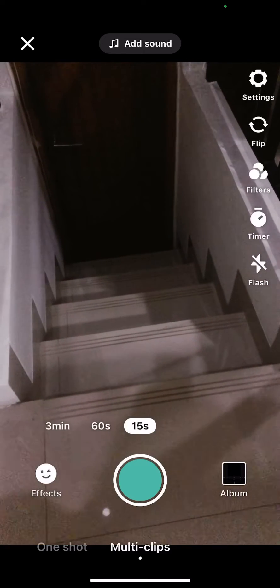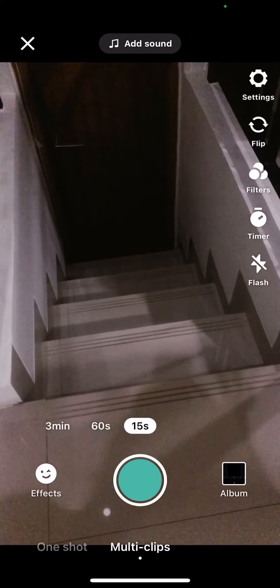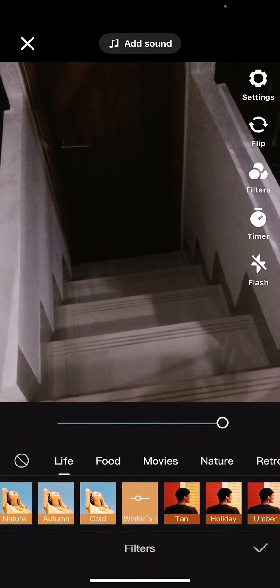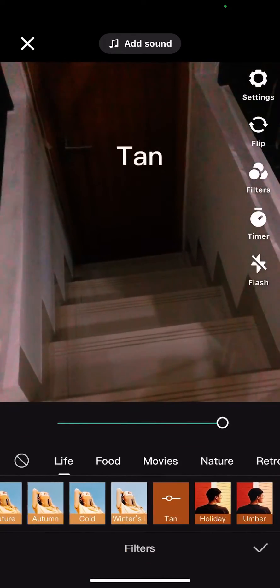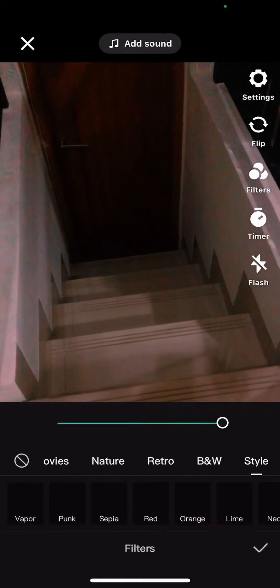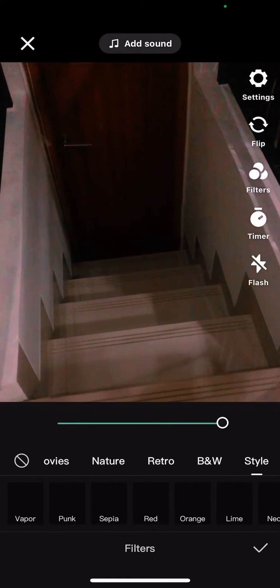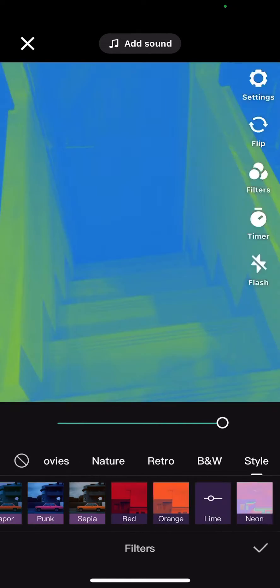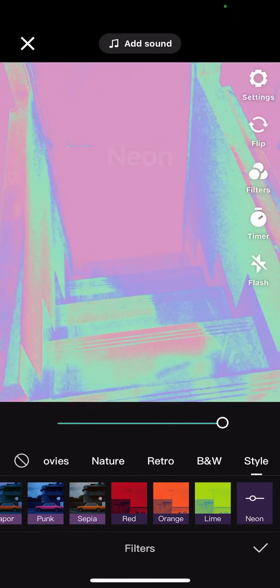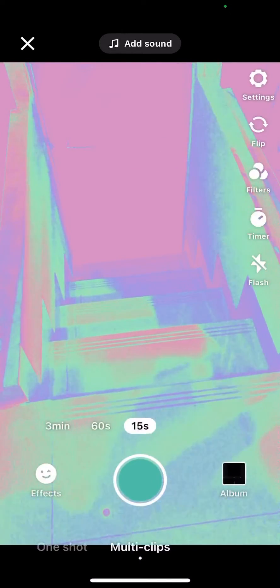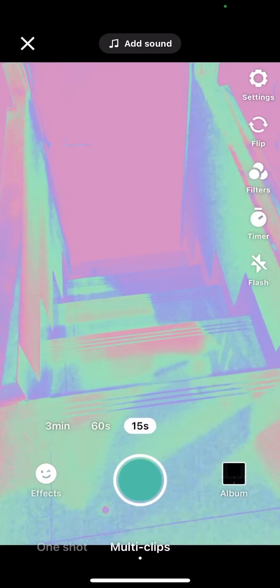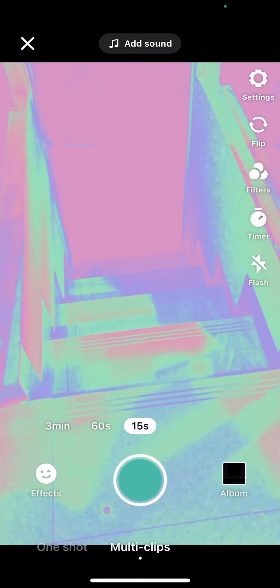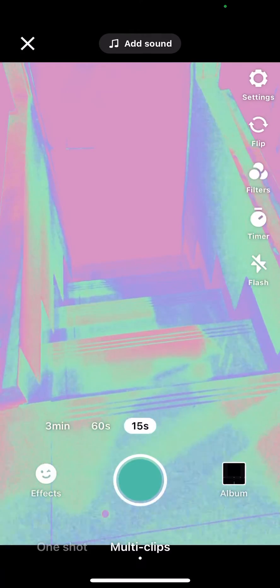As you can see there are a lot of options. You can choose filters right here. Let's see, style lime... oh maybe I'm just gonna choose this one.